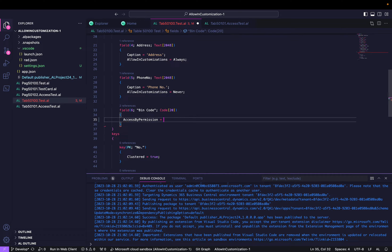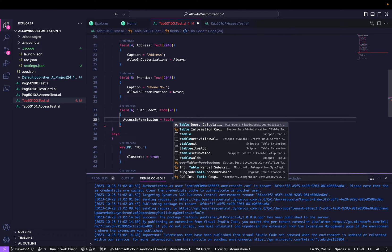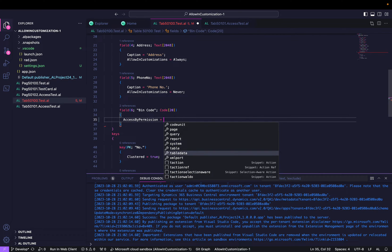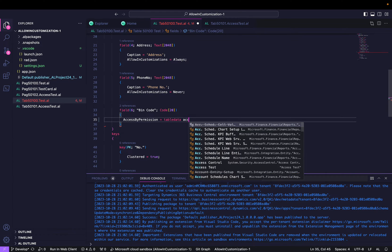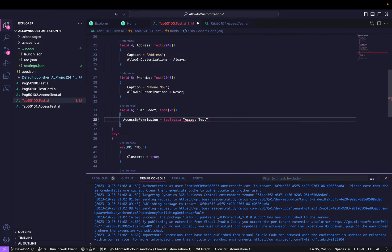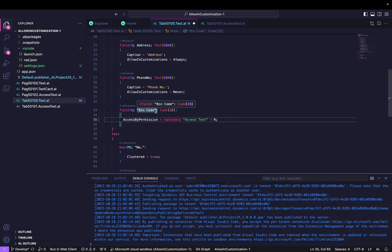The Access By Permission property takes options similar to how we define permissions. I want to set it to table data with the table name Access Test, with read permission — so it reads: table data Access Test = R (read). Any user who does not have read access to the Access Test table will not see the Bin Code field, even if they have rights to the main table. Let's see the output of this property.